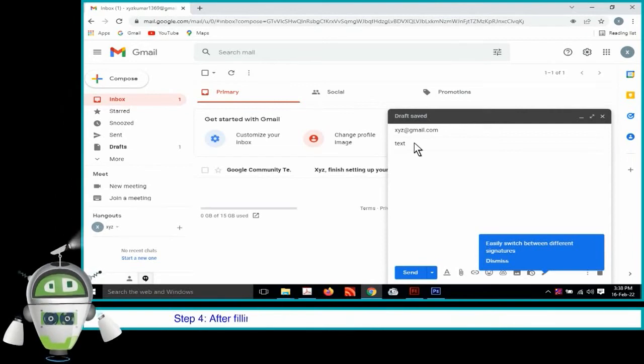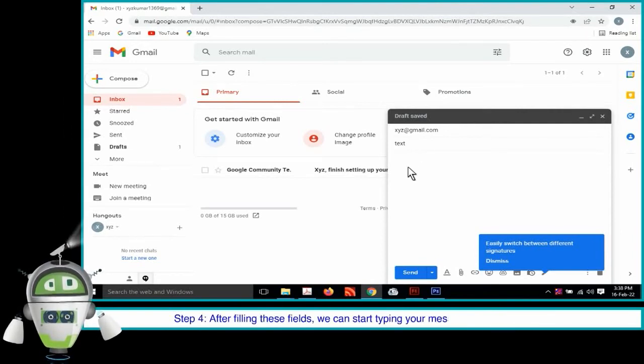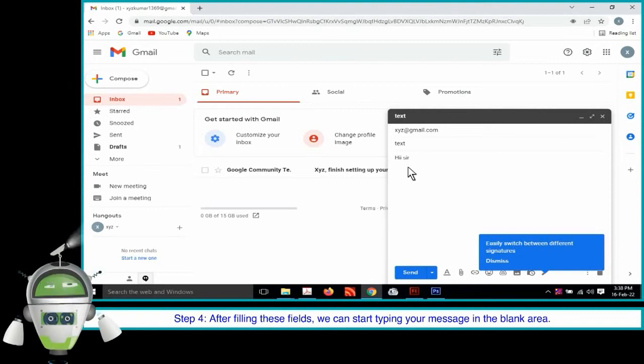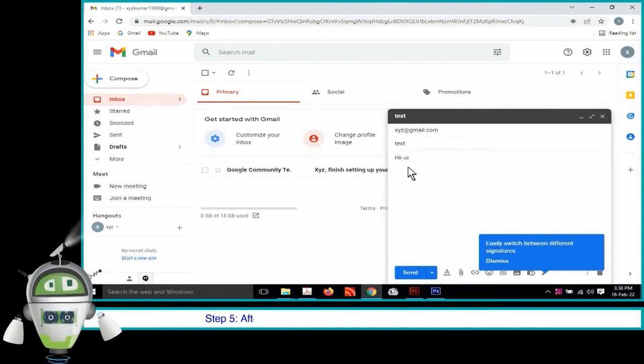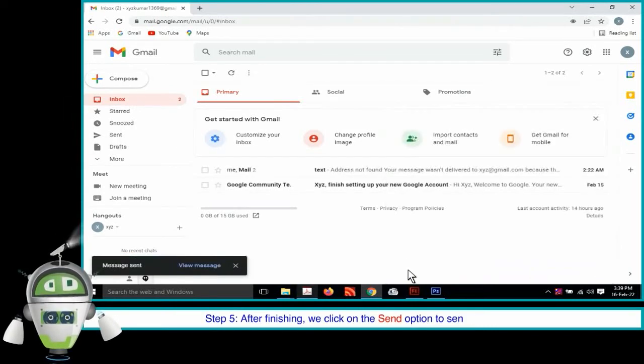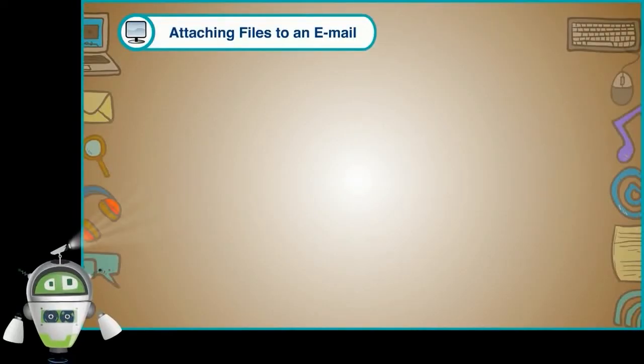Step 4. After filling these fields, we can start typing your message in the blank area. Step 5. After finishing, we click on the Send option to send the email.